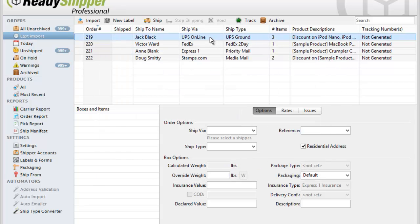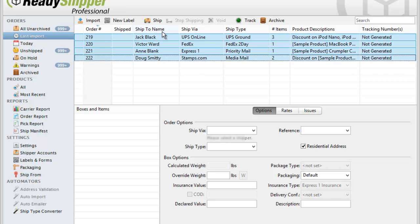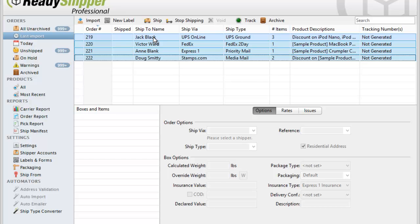Once the orders are on the main screen, it's pretty straightforward. Simply select them and click Ship. ReadyShipper will go to work to create your packing lists and shipping labels, and print them off automatically.